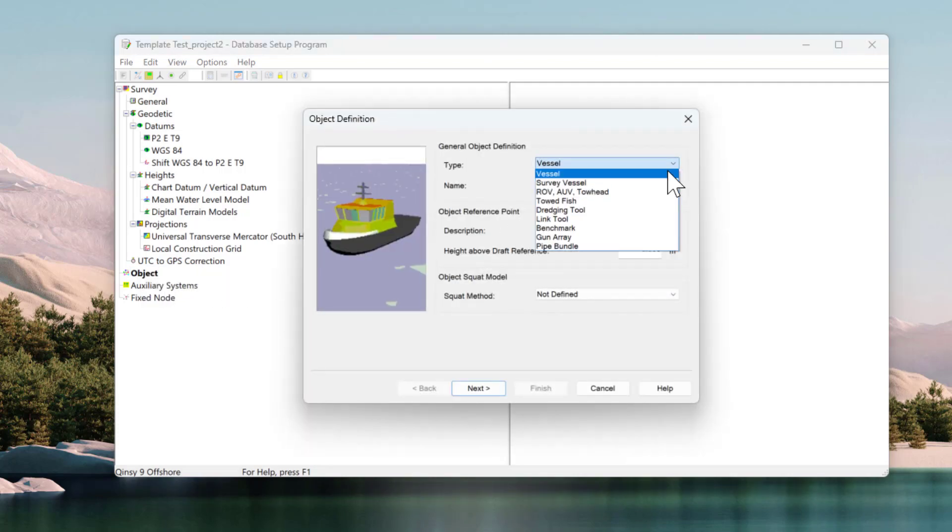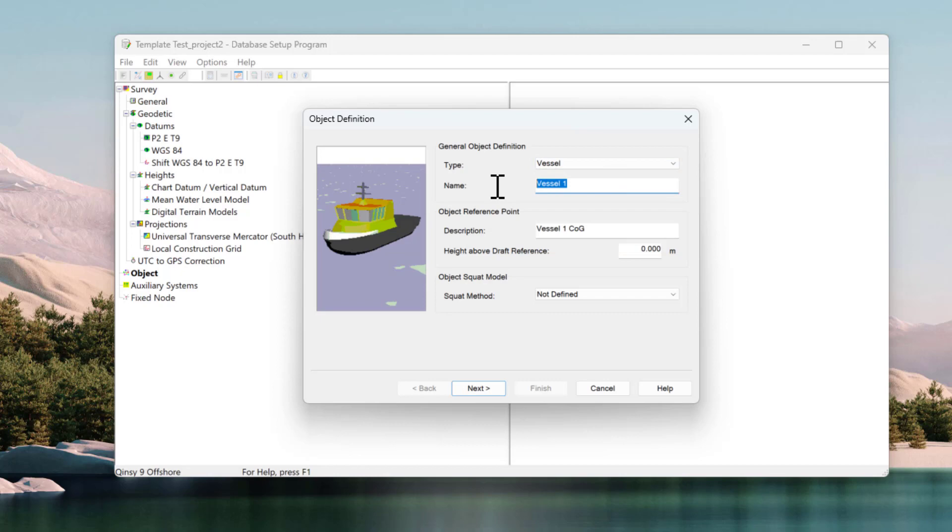Right-click on the object and select New Object. In the Object Definition menu, select the object type which is Vessel. Type the name of the vessel and enter the height above the draft where positive values are above the draft and vice versa.